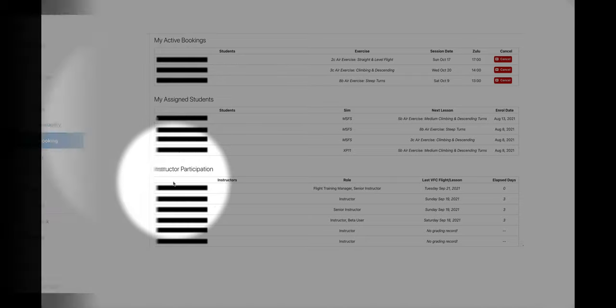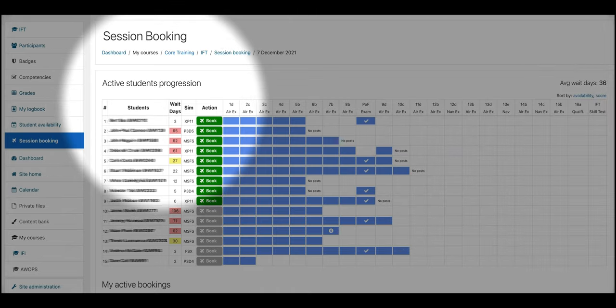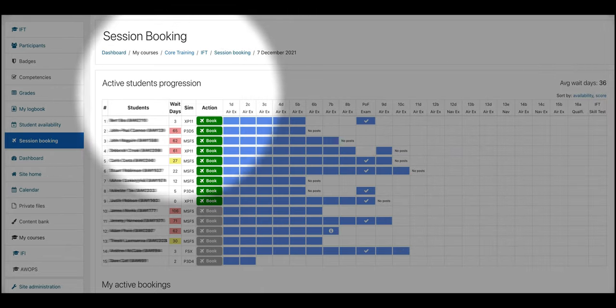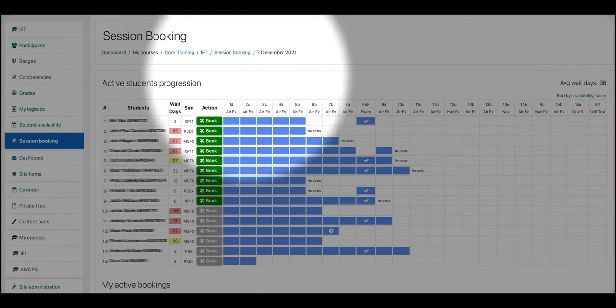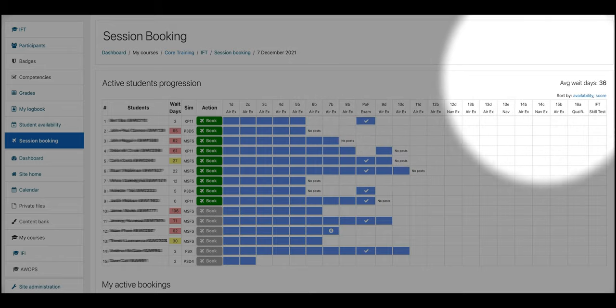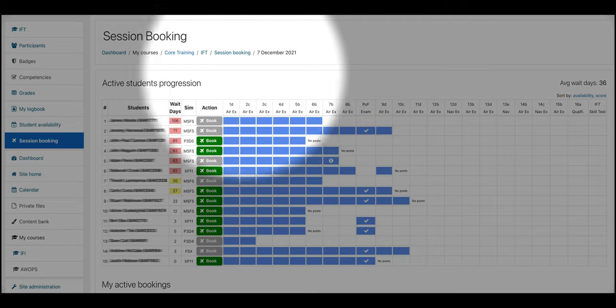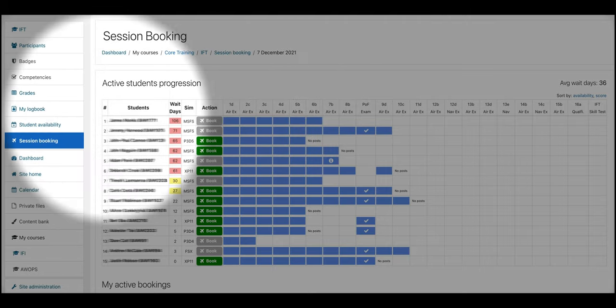In addition, student sessions are prioritised based on a weighted scoring mechanism based on four variables: session recency, lesson completion, course activity, and availability posting.